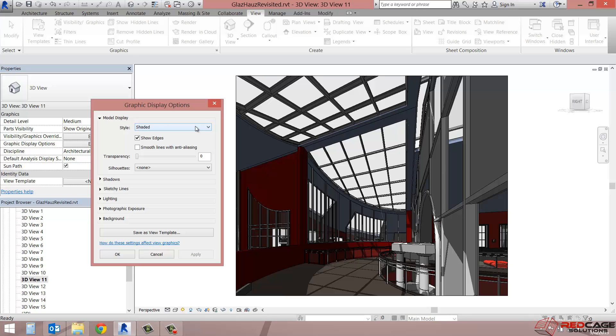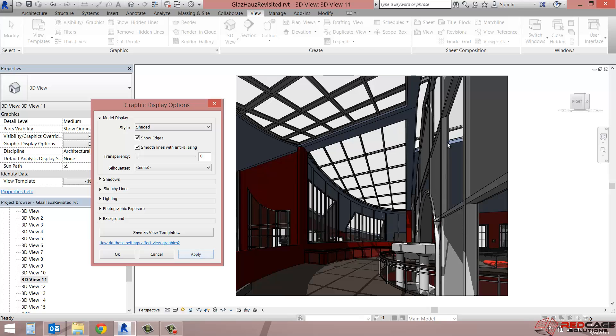So that's a topic for another day with materials. But for the time being, what I'd just like to show you are some of these options. So the first one is smooth lines with anti-aliasing. So if I check that and I click on apply, you'll see that my line work now has gotten a little bit smoother. And it looks as though it's been graphically done with a pen or a marker essentially.